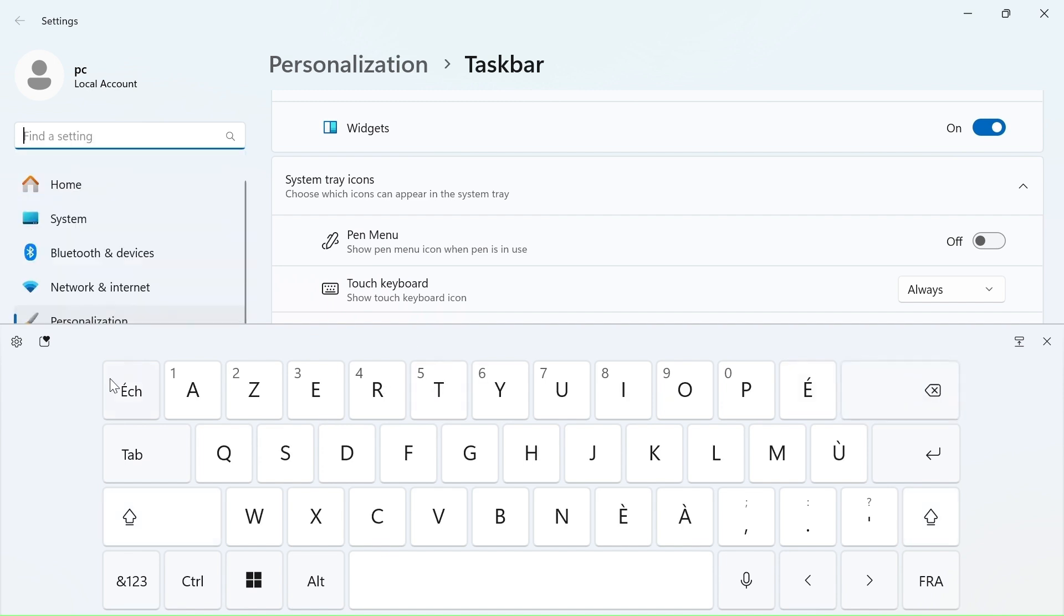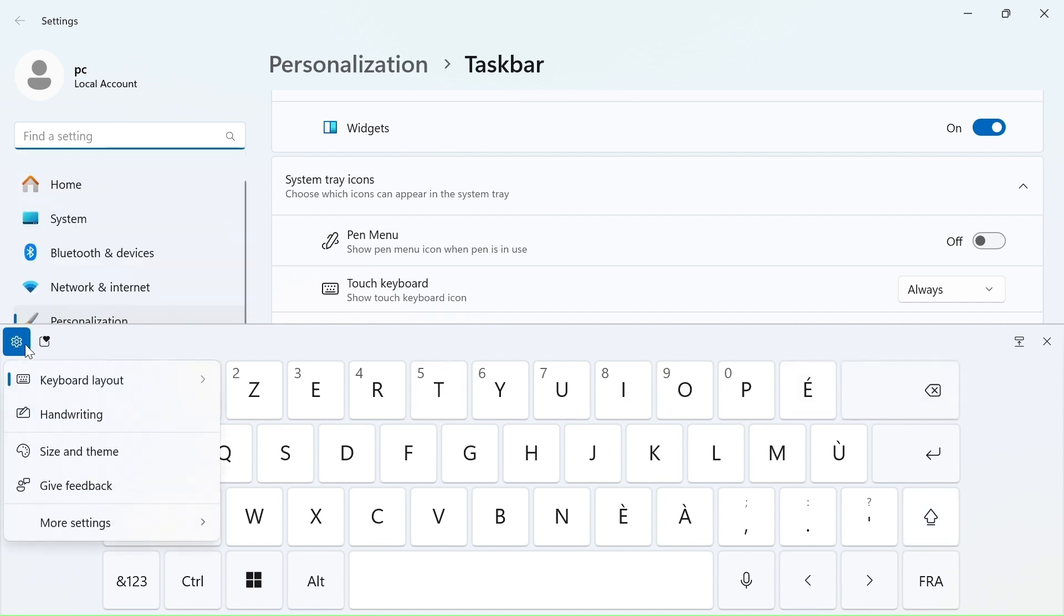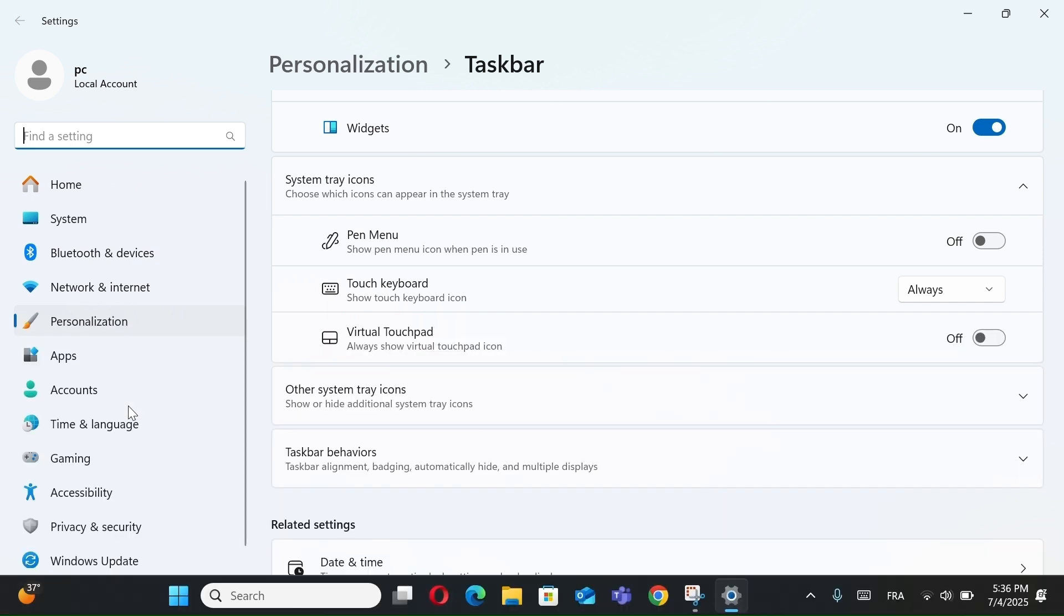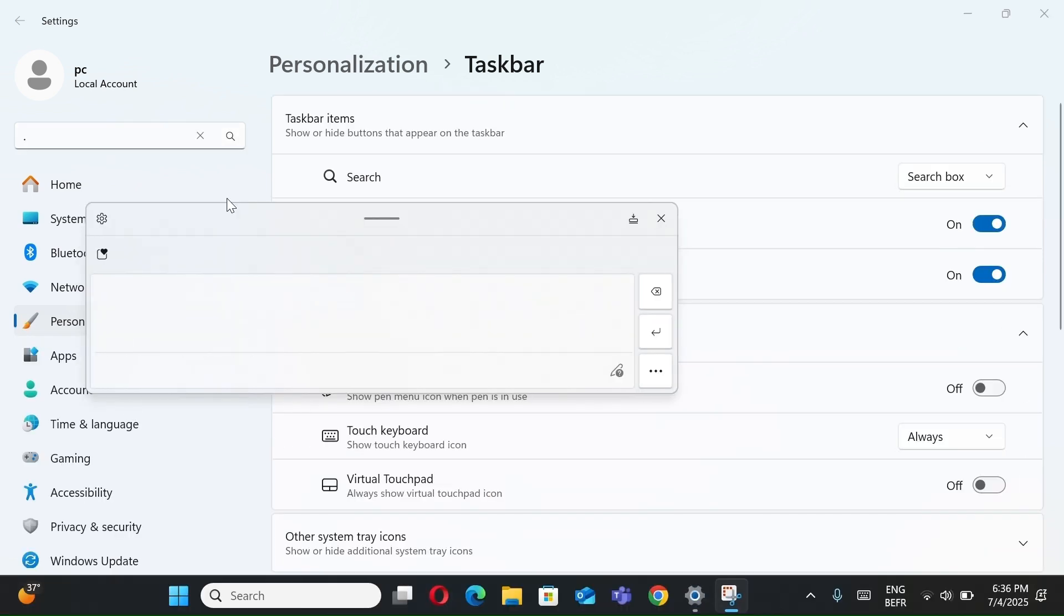To change keyboard layout, click the Settings icon, choose Default, Small, or Split. You can also click the Handwriting button to write with your finger or stylus.